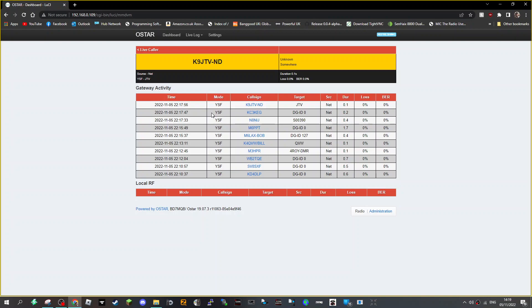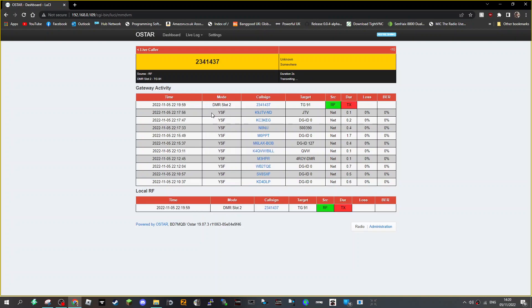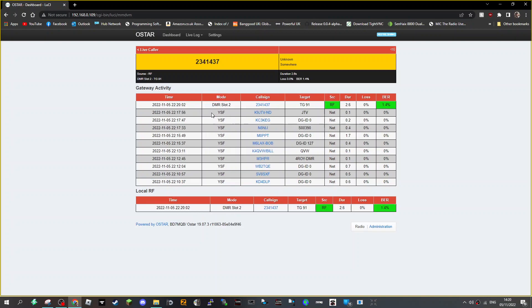Yeah, it says we're on DMR slot 2. It's got the correct DMR number. Now we need to know if we hear anything because I've been on it before but we couldn't hear any DMR stations.